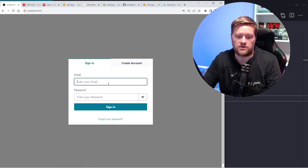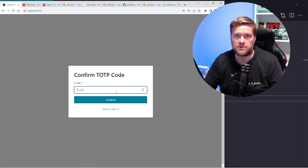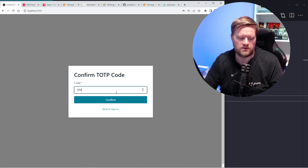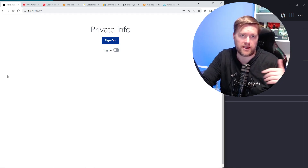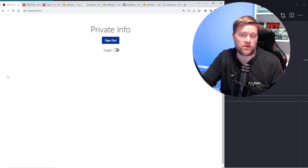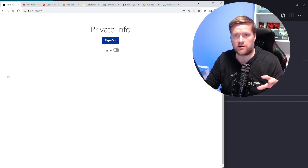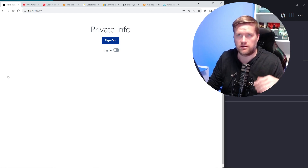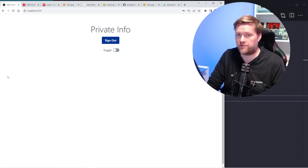If I log out and try to log back in again I'll put the code in again. Now I'm logged in and everything works as it's supposed to. I was able to add multi-factor authentication using the Authenticator app on my phone in just a few minutes.